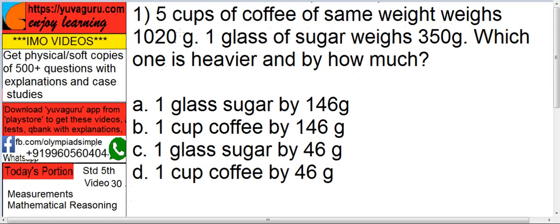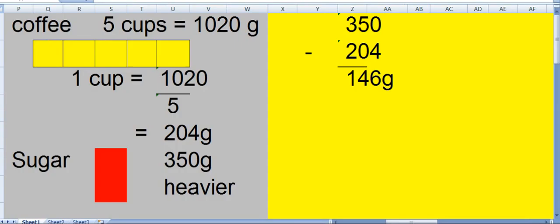5 cups of coffee total weight is 1020 grams and 1 glass of sugar weighs 350 grams. Now which one is heavier we have to find out. These are 5 cups of coffee and together they weigh 1020 grams.